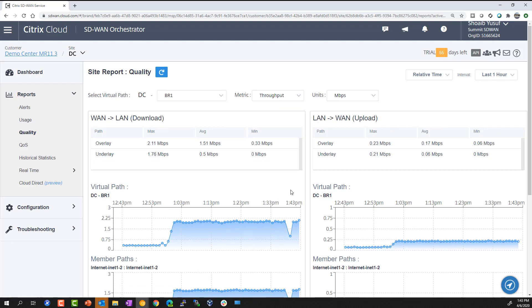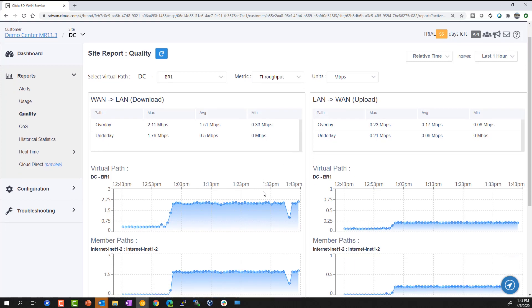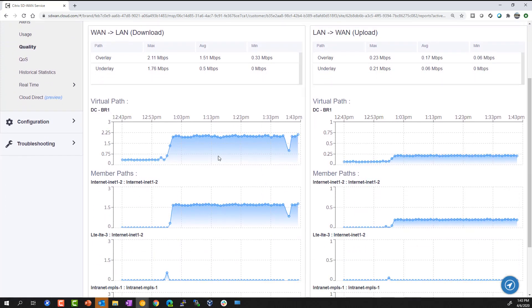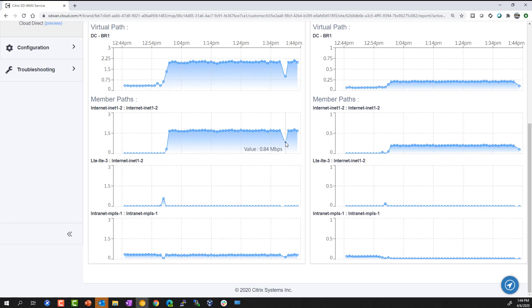Here we can see the link usage metrics for upload and download individually, as well as comparison of overlay versus underlay traffic. One of the differentiators with the Citrix SD-WAN solution is the WAN bandwidth aggregation functionality, where individual member paths are aggregated together. So the bandwidth from an MPLS link is aggregated with the bandwidth available from an internet link to provide the full virtual path tunnel capacity. As the individual member paths go down, their bandwidth is eliminated from the virtual path.